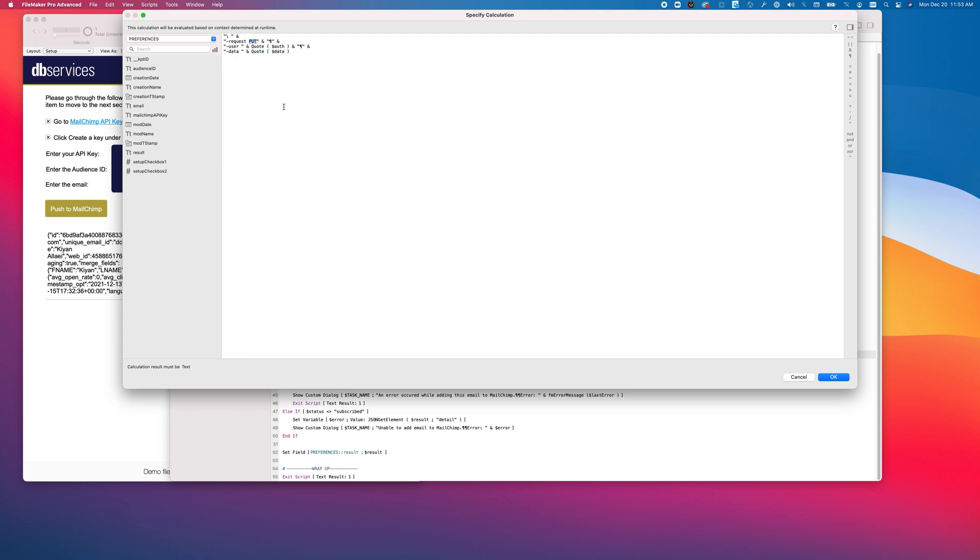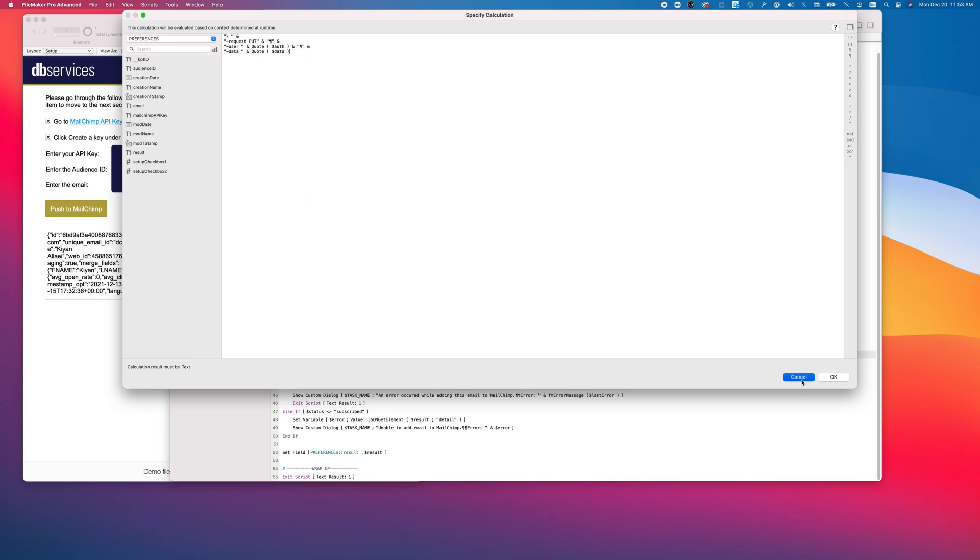We use PUT because this can create or update records that are in MailChimp. They have calls that can only create and calls that can only update, but for the purposes of this, we went ahead and used PUT.